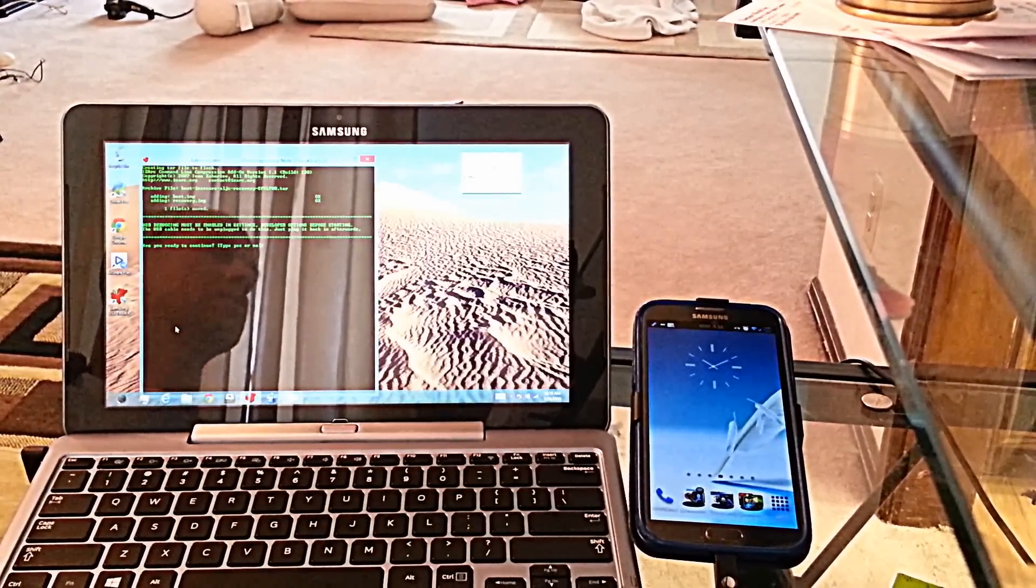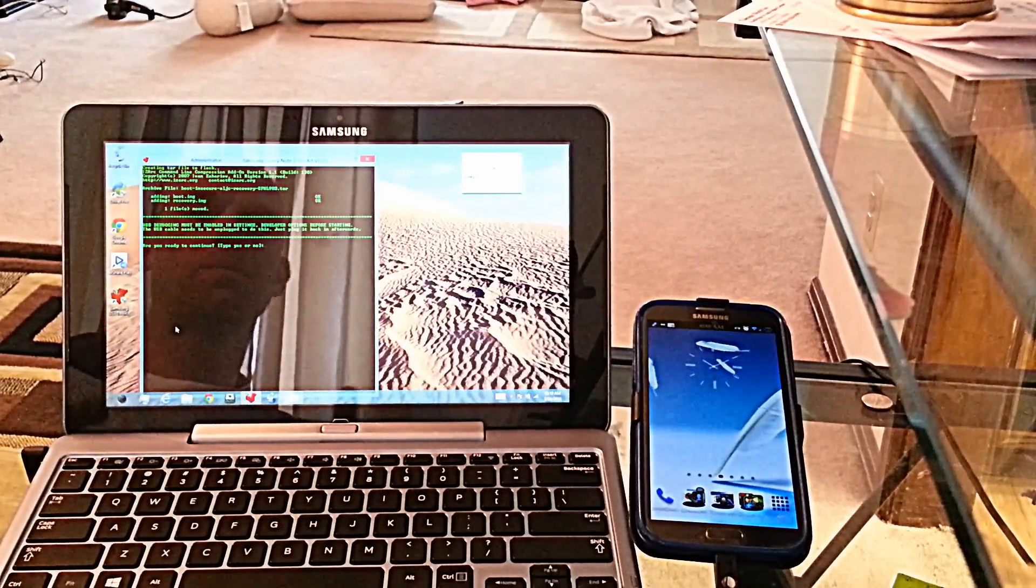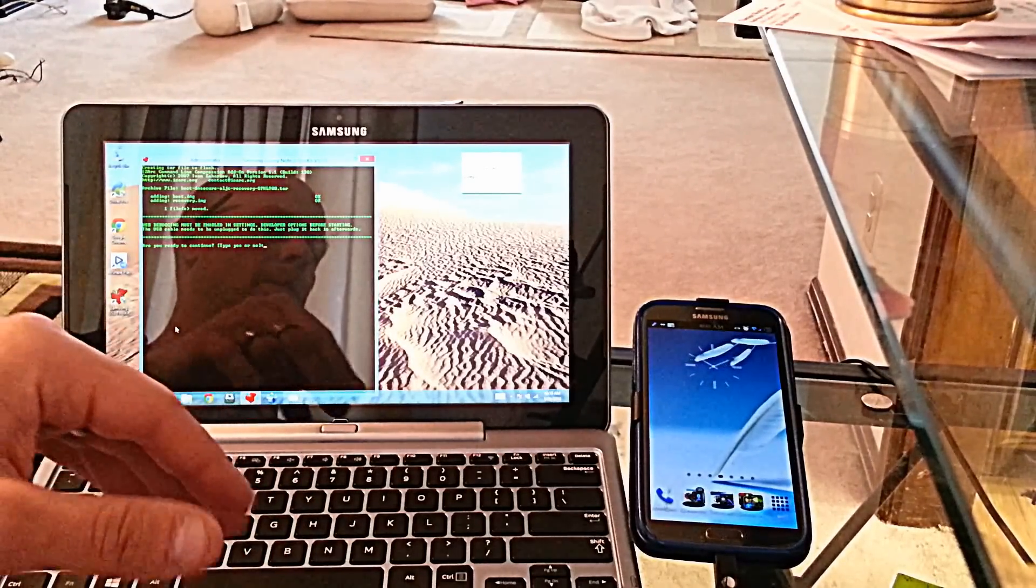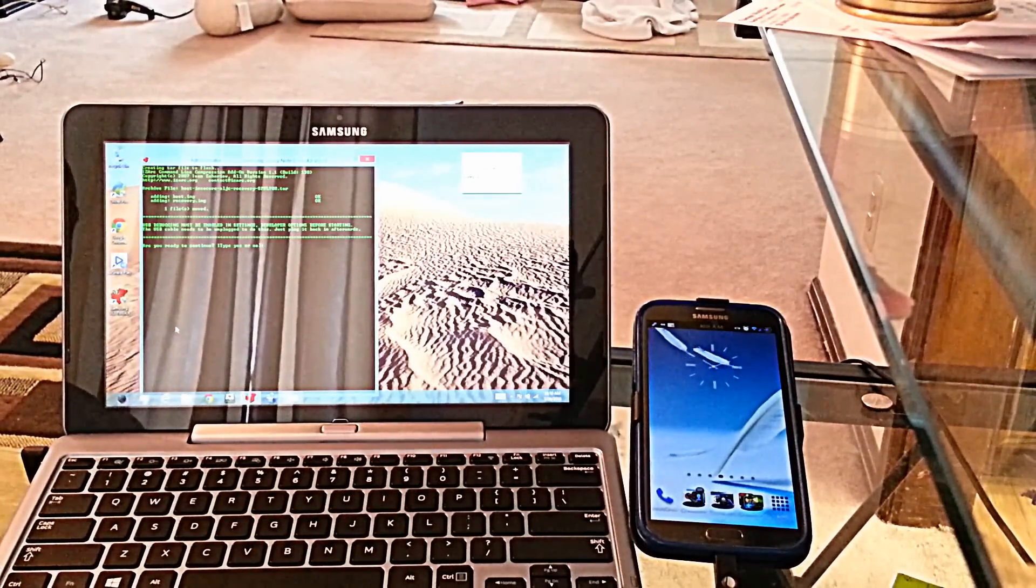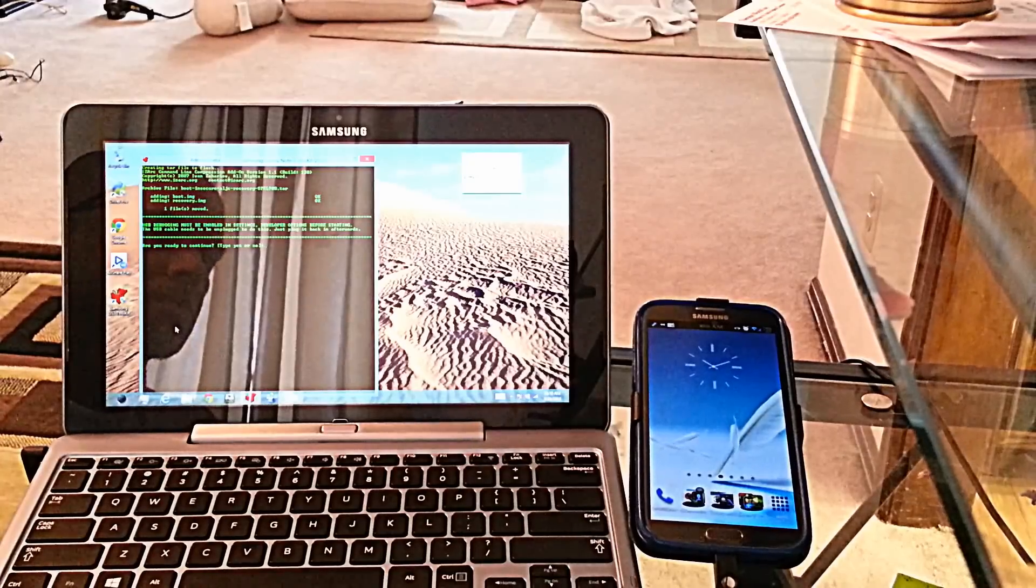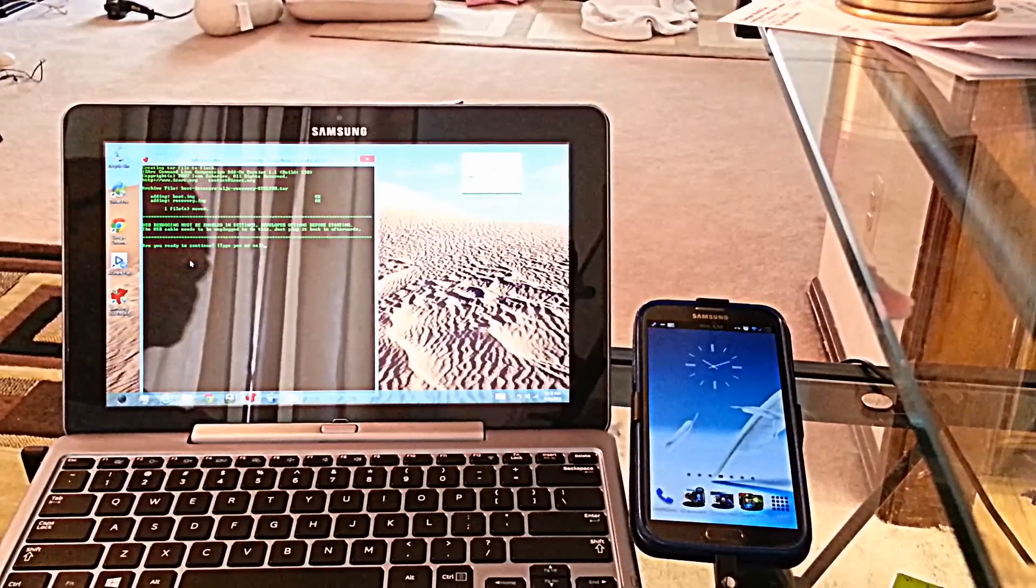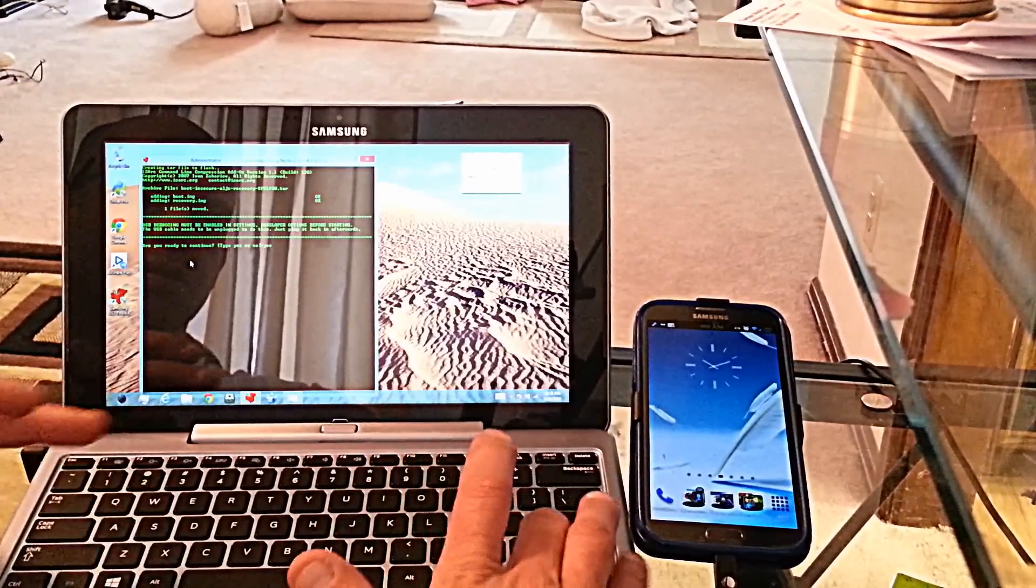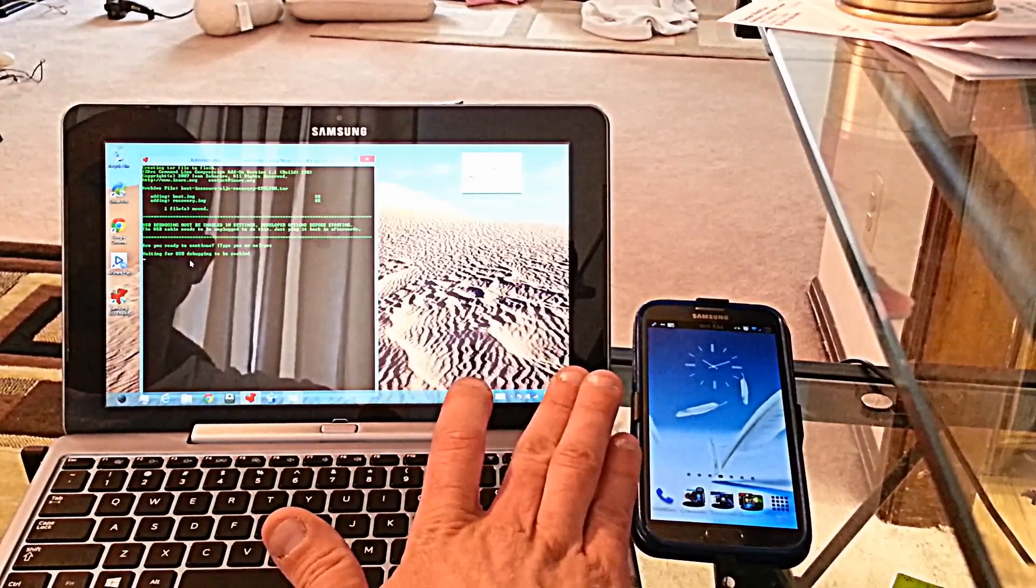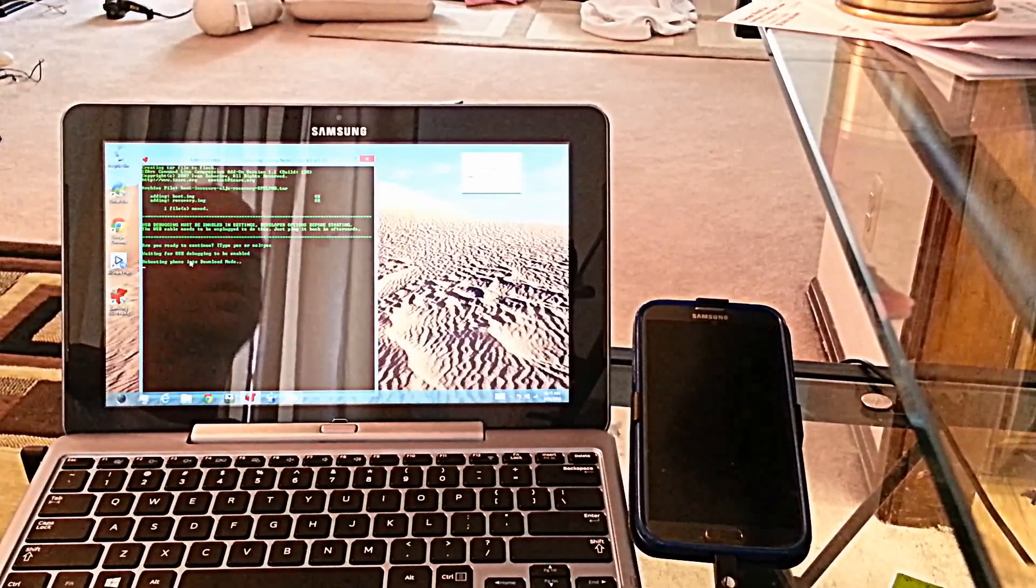Okay so it's asking to make sure that USB debugging is enabled, yes it is. Then it will say are you ready to continue, say yes. Then it will reboot your phone into download mode. And then it will open up the, what's it called, yeah let's just go ahead and do it. I'm already rooted but we'll go ahead and run through the process again, yes.